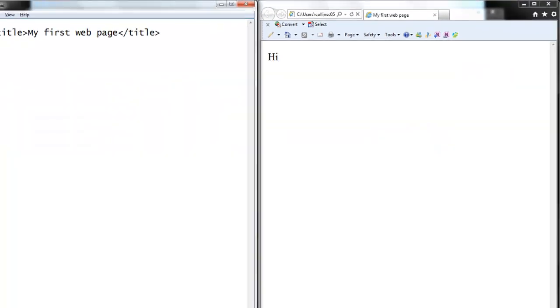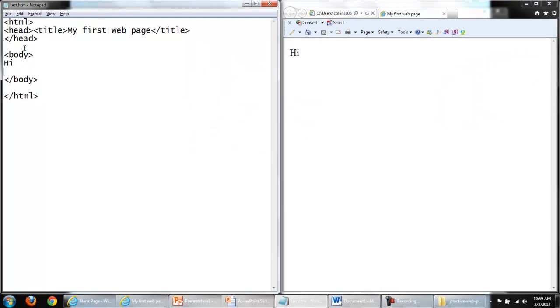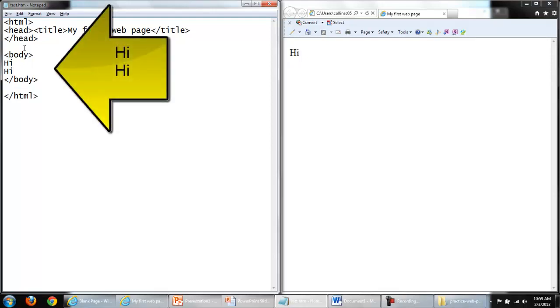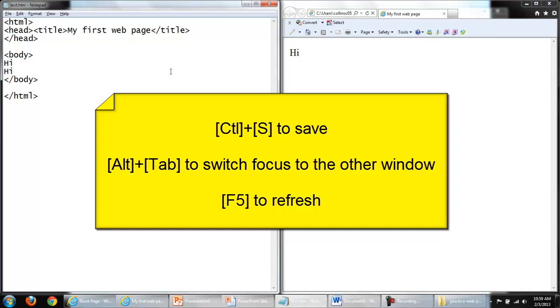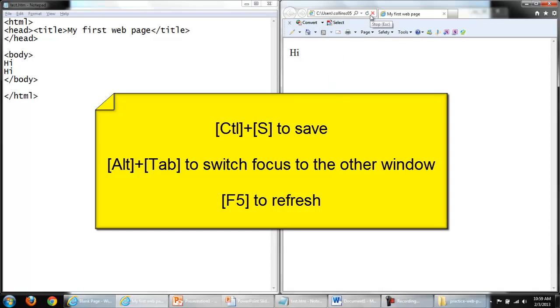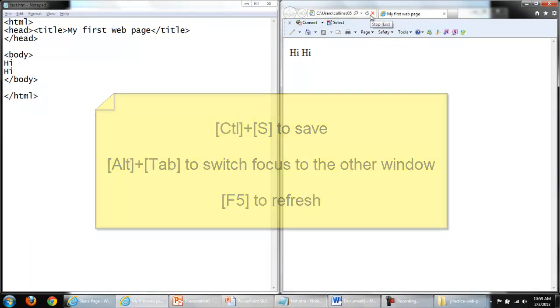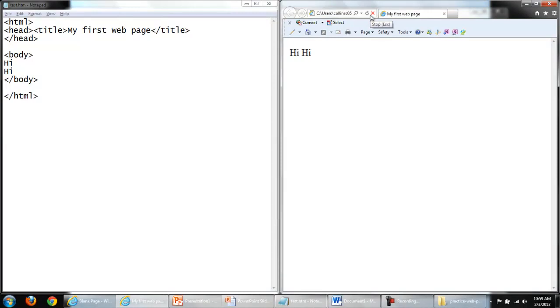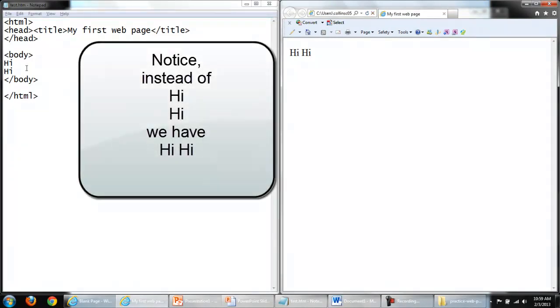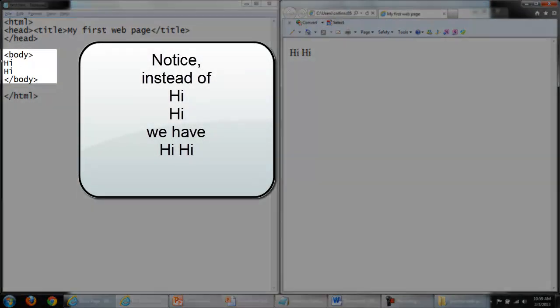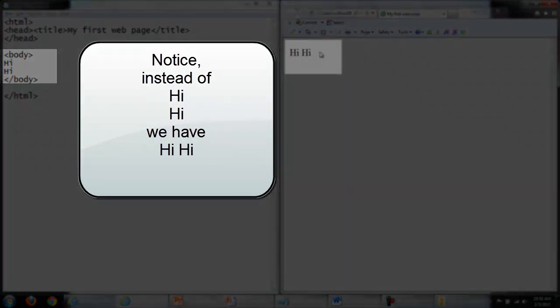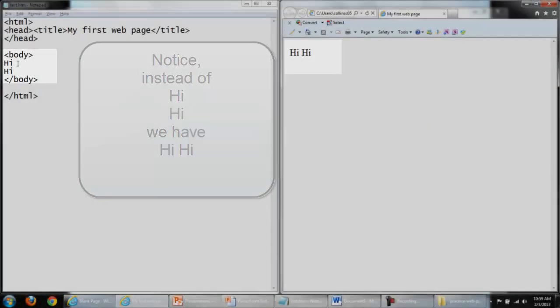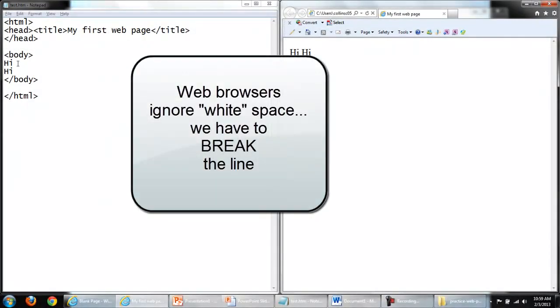Back in Notepad, I'm going to add another word 'Hi.' Notice it is top and bottom. Save my changes with Control-S, switch to the browser with Alt-Tab, and refresh with F5. Now that's interesting. In Notepad, it was top and bottom. In the web browser, it is side-by-side. Recall, web browsers ignore white space.